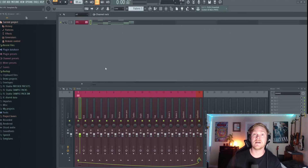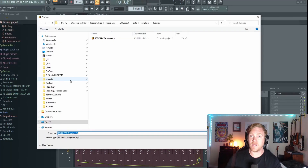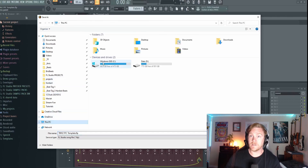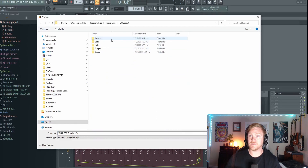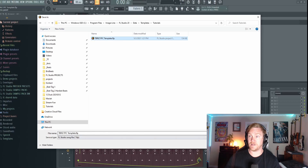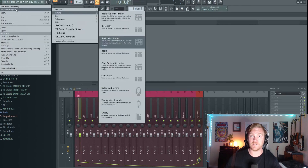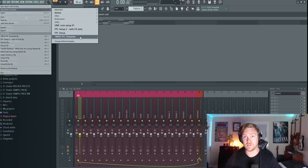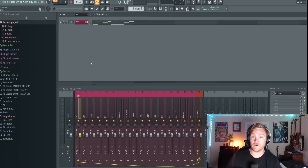One last thing — I've got to show you how to save this template. Go to File > Save As. You'll need to find your Image Line application folder. In Windows it's under C drive > Program Files > Image Line > FL Studio 20 > Data > Templates. You can make your own folder — I have a folder called 'Tutorials' and that's where I save the TBriz FPC template. After you save it, close FL Studio, open it back up, and when you go to File > New From Template you'll see your template right there. When we select it, there you go — it opened up with all this stuff already done for us.